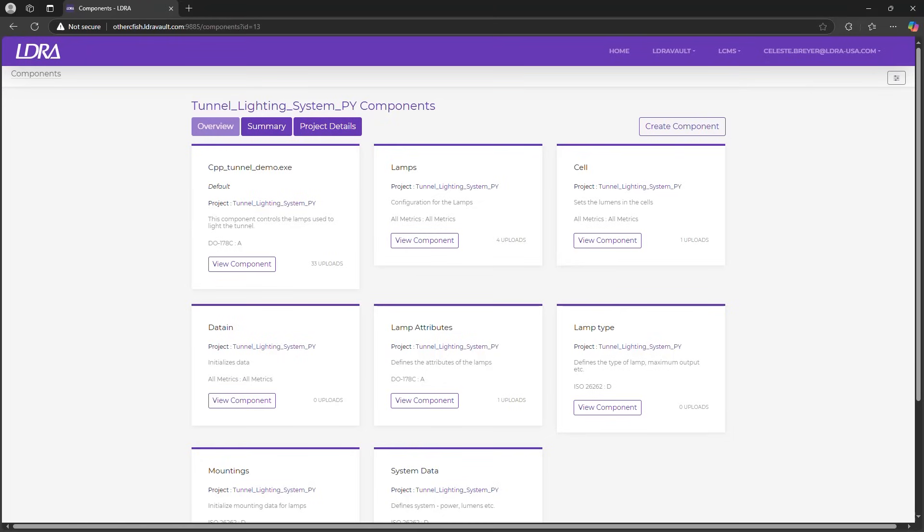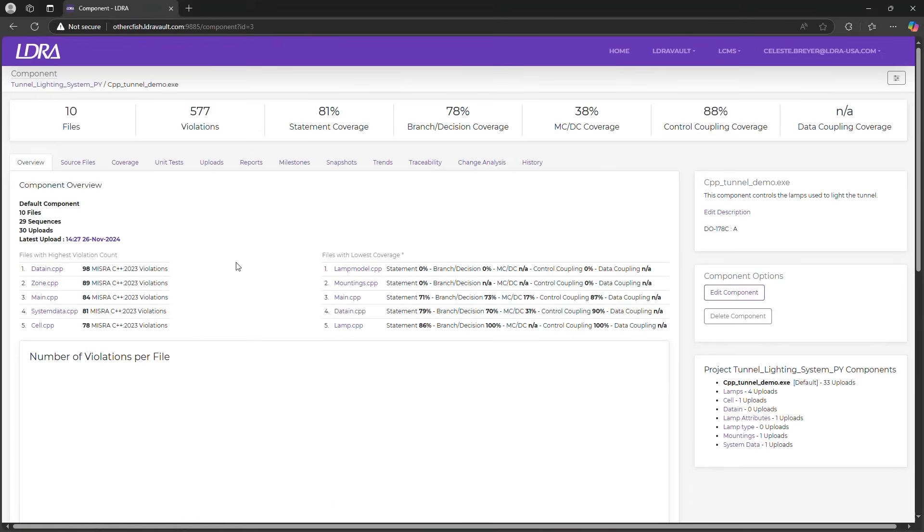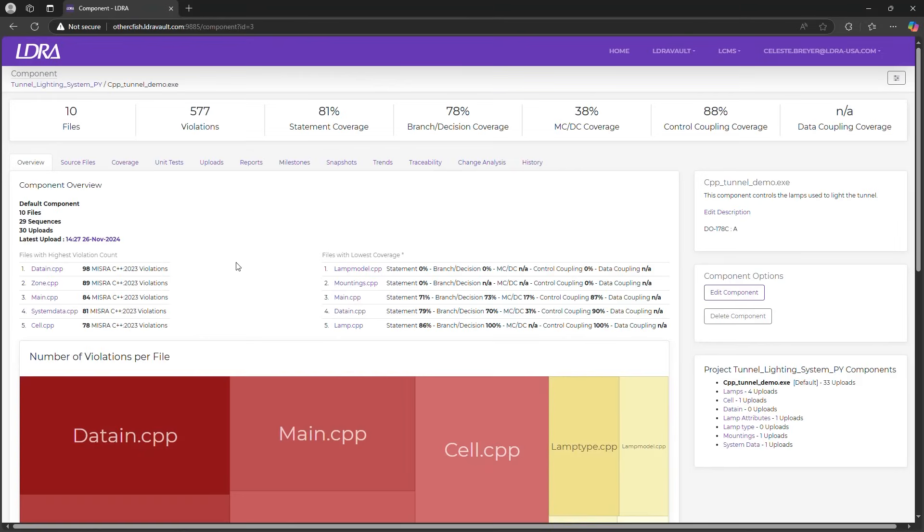Within this project you'll find multiple components and a record of all uploads. LDRA Vault provides a clear overview of your project's current state, helping you stay on top of code quality and compliance. The components overview page gives you a quick snapshot of your project's health, highlighting key metrics like static analysis violations and code coverage details. This information is crucial for prioritizing improvements and ensuring compliance.